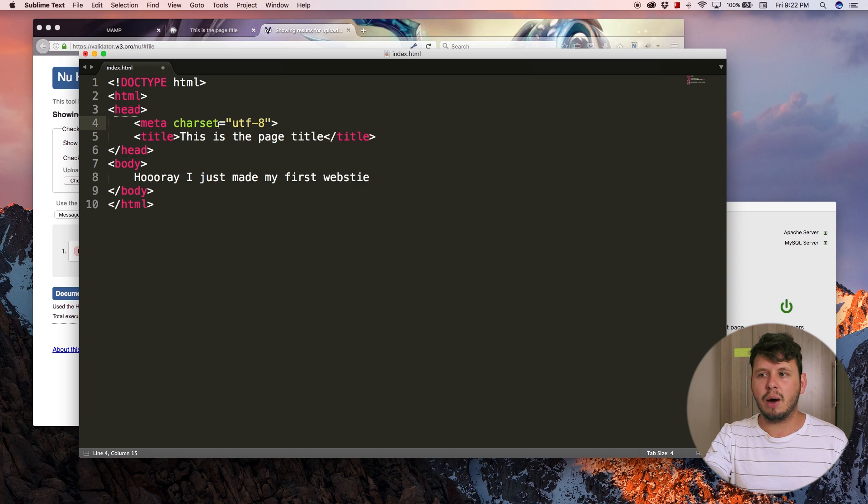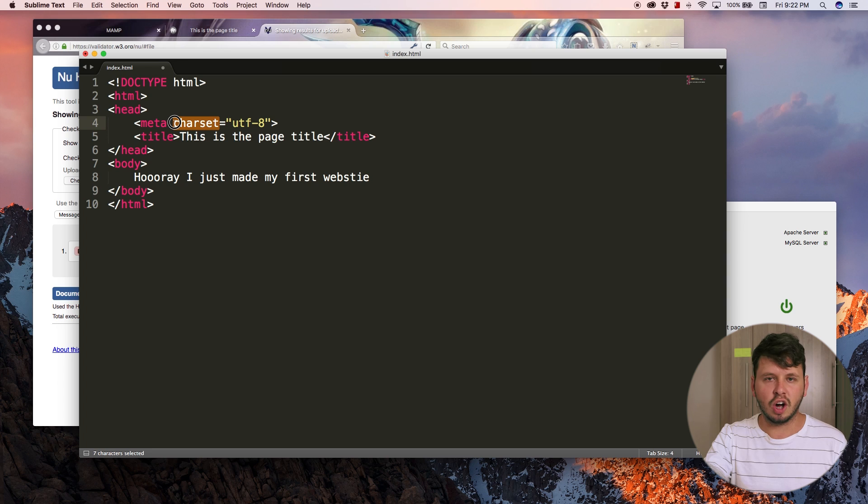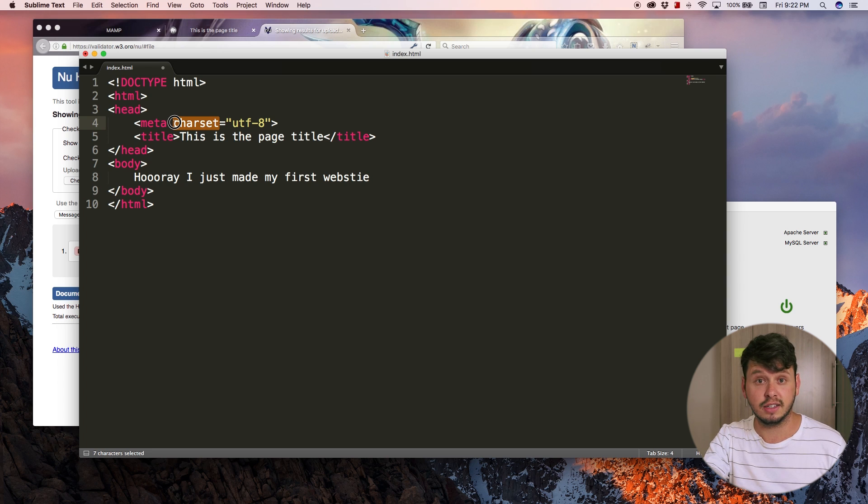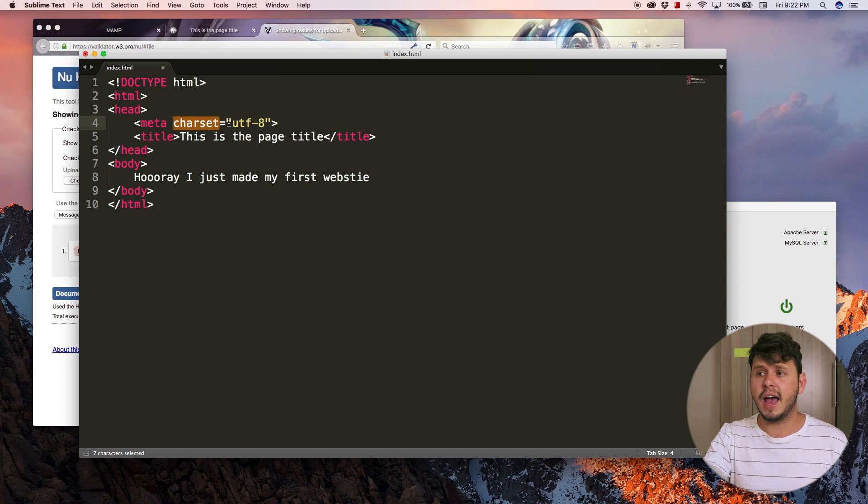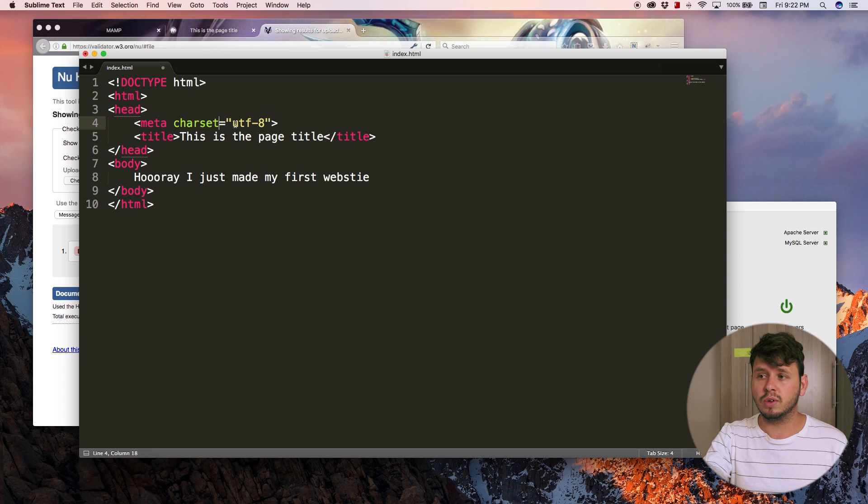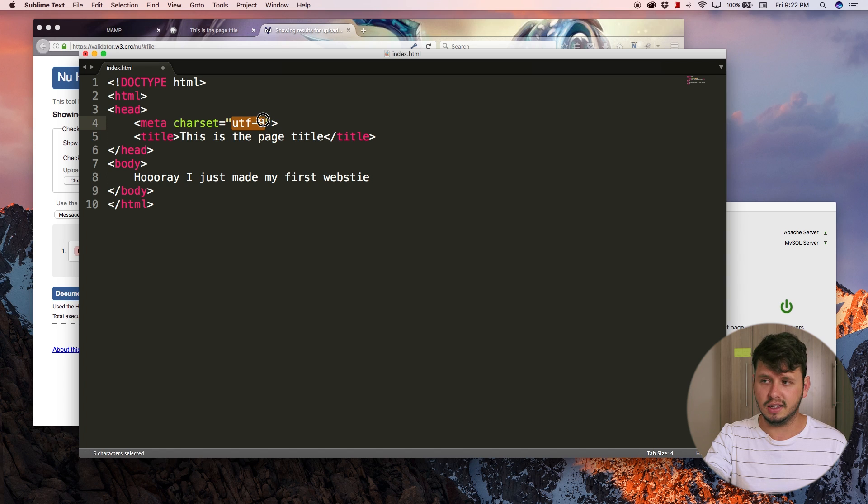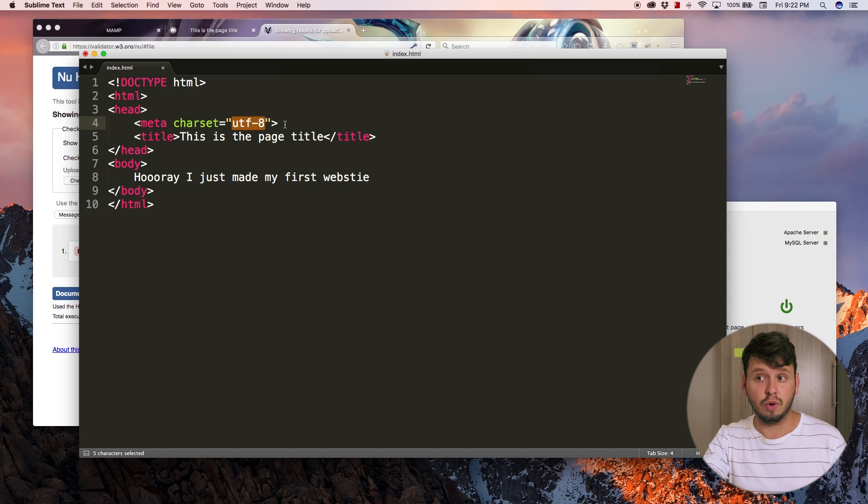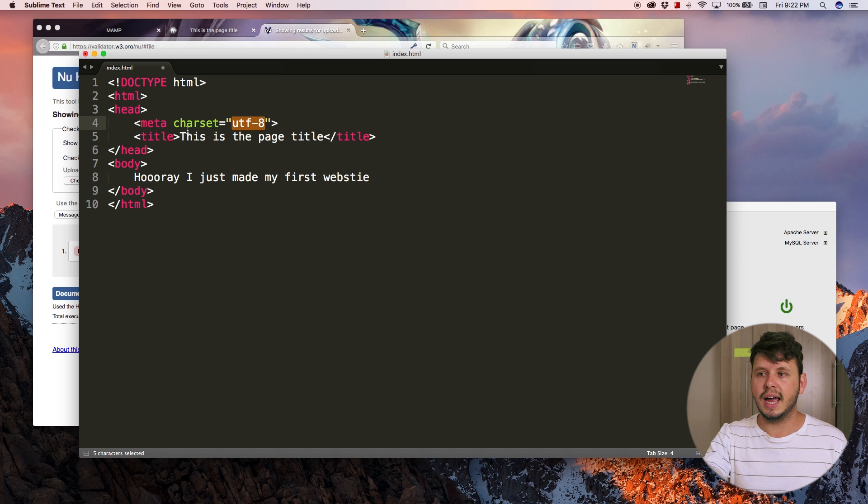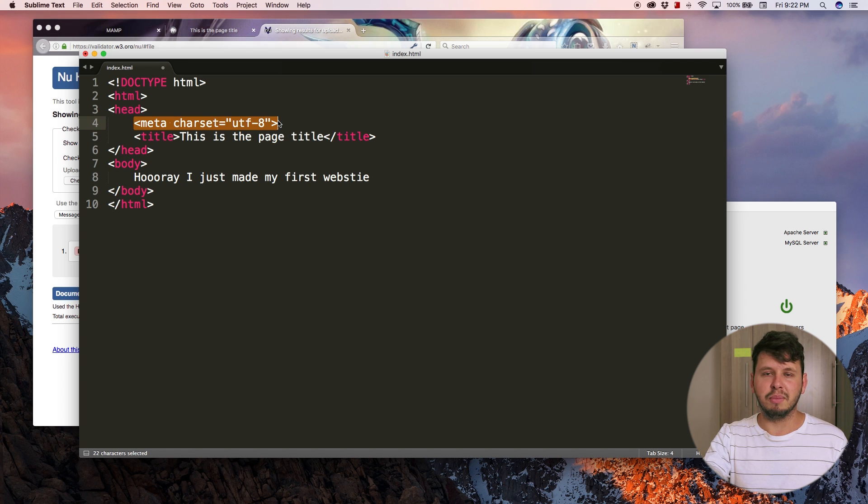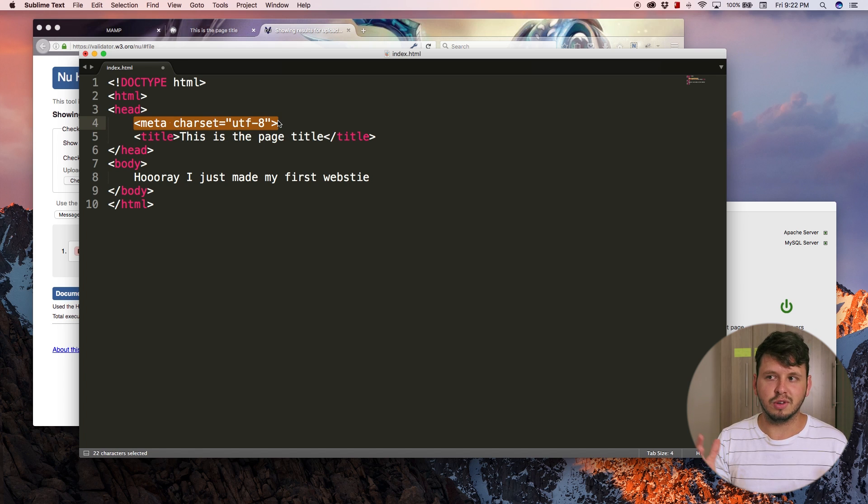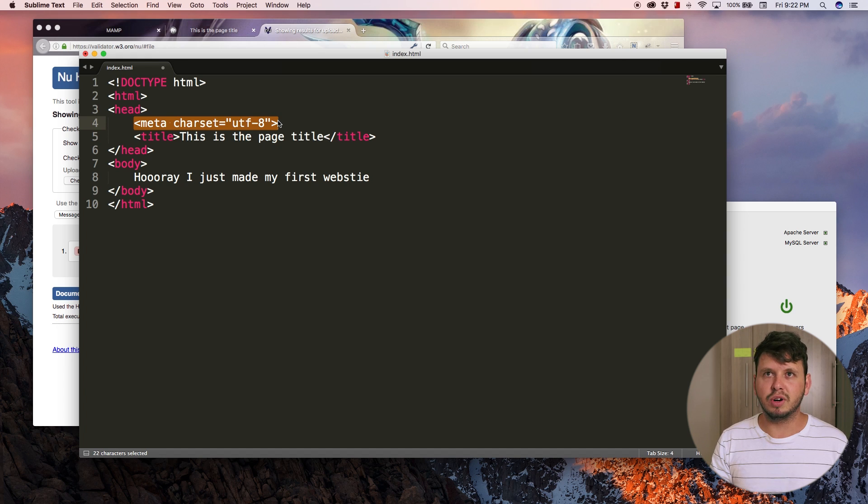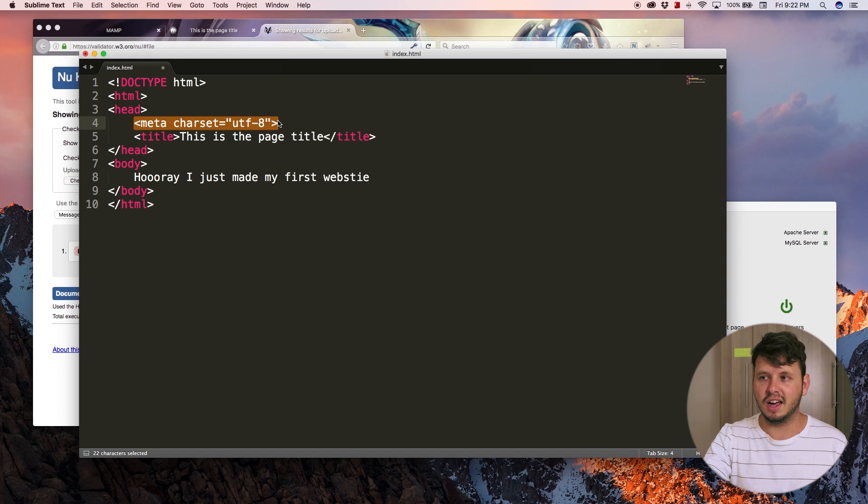In this case, our attribute is charset, which stands for character set. We're setting our charset equal to UTF-8, which basically is the code for Unicode. This will now mean that our website can support pretty much most characters out there.